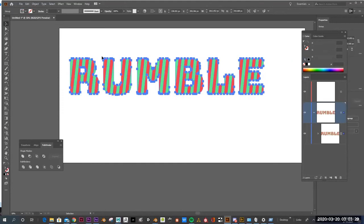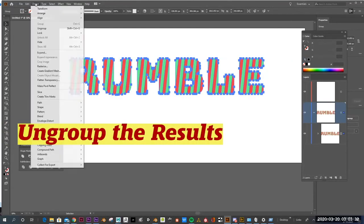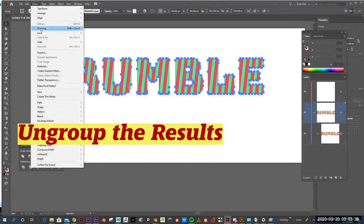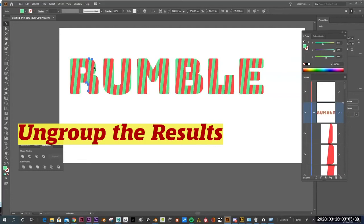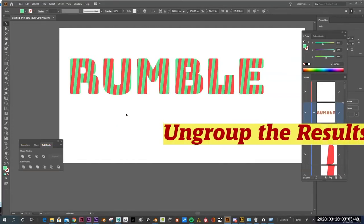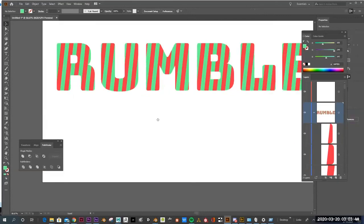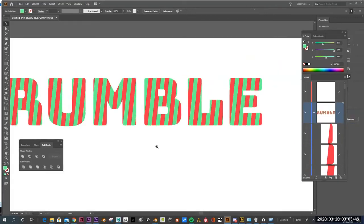And it basically took my word, and it cropped out all the stripes that were outside of that word. So now if I select it, and I go into Object, and I ungroup it, I'm going to ungroup it. Now I have all these stripes as individual pieces that I can pull out and do what I want with.